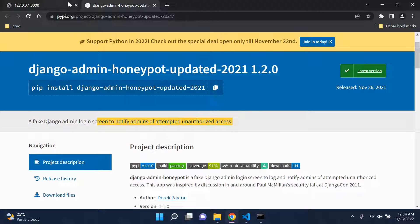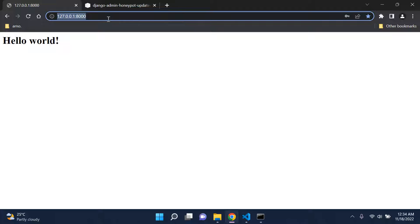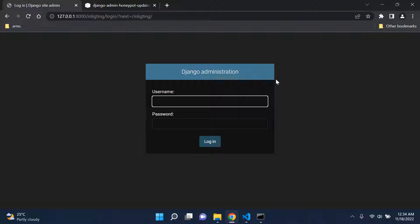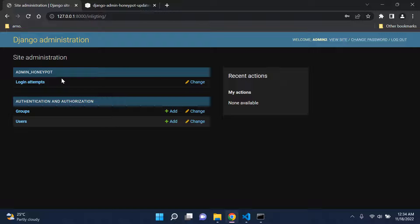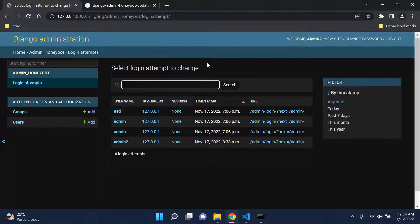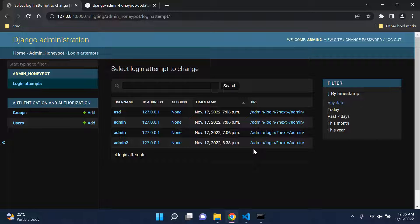The honeypot is now logging all those attempts. Our actual admin page — called 'inlockdown' in my case — is where we can see them. Head over there, log in with your real credentials, and you'll see that the admin honeypot app created a model called 'Login Attempts'. Clicking on it shows each attempt: the username used (admin2), the IP address, the timestamp, and the URL they tried to access.